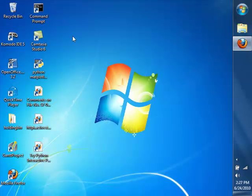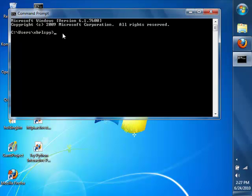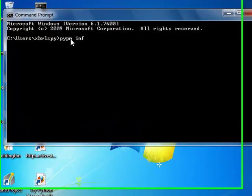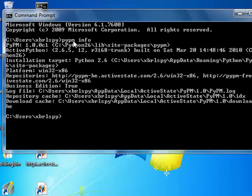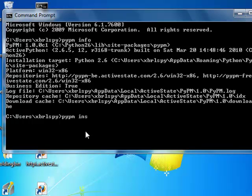Now we'll launch the Windows command processor. I've created a shortcut here and type in pypm info to make sure that I've installed Python correctly. You can see I've got Python 2.6 installed. And now we'll type in pypm install matplotlib.